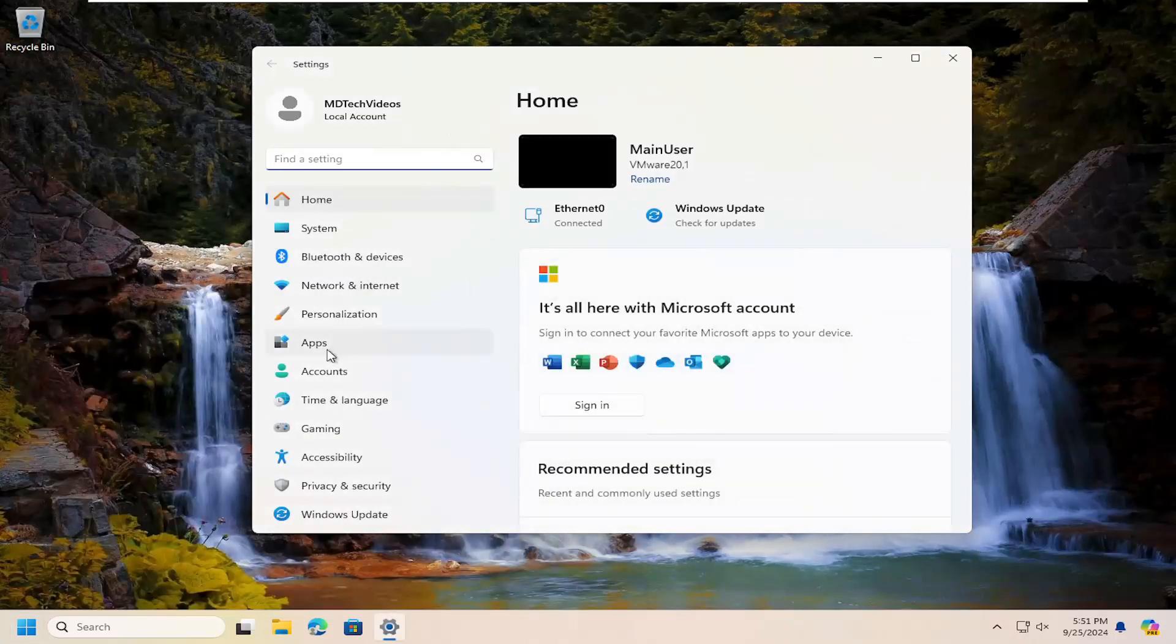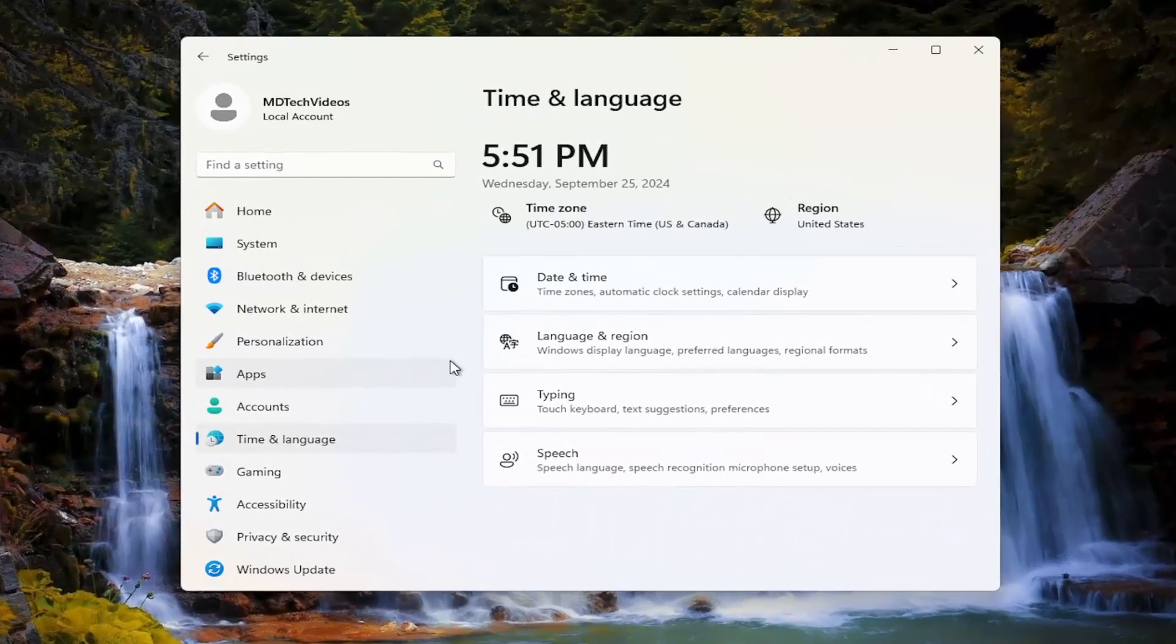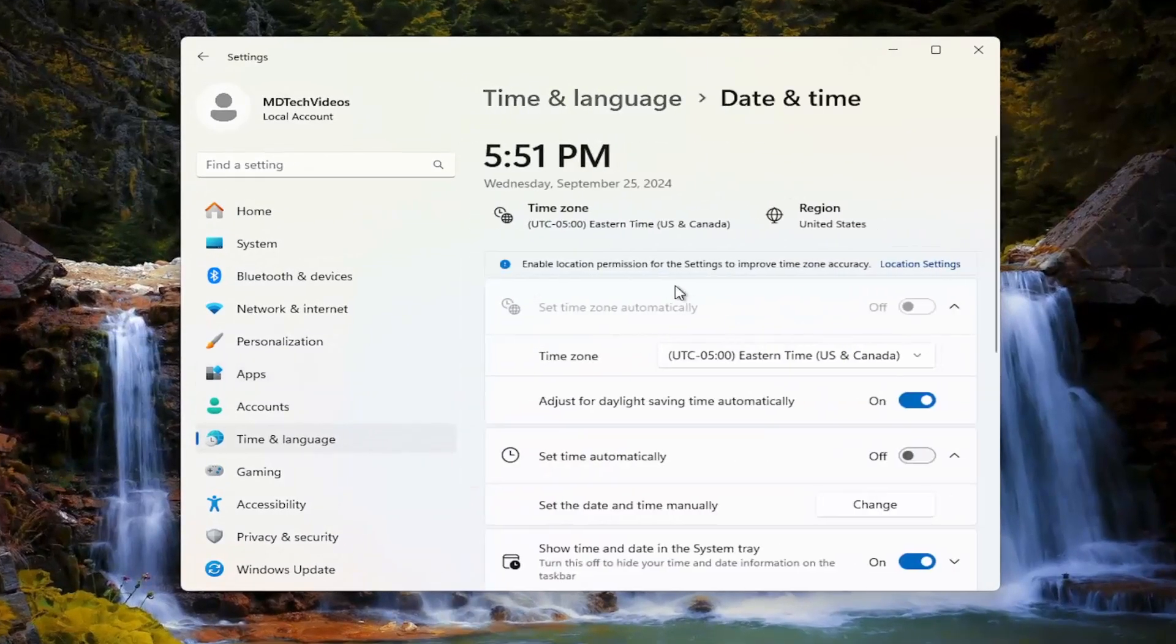Select time and language on the list on the left panel, and then on the right side, select date and time.